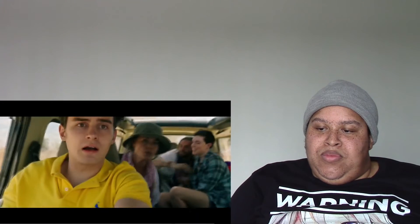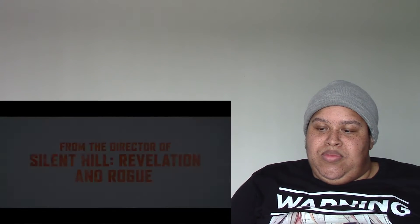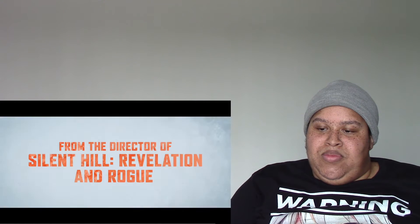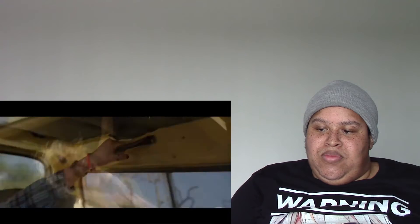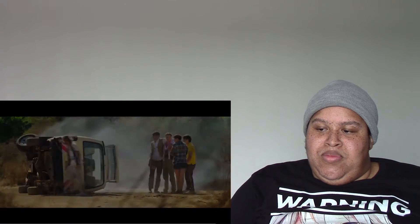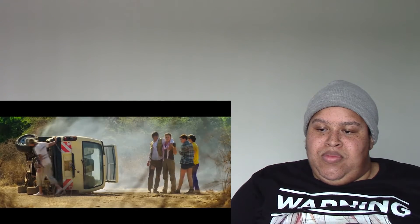[Trailer continues] Welcome to Africa. Look at this, it's beautiful. Oh my god, what are you doing? Off-road adventure. Look at the baby, are you seeing this?